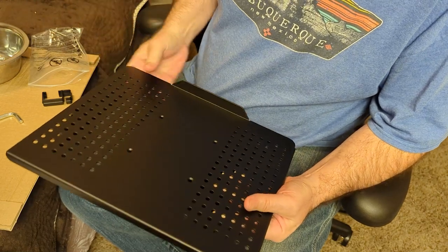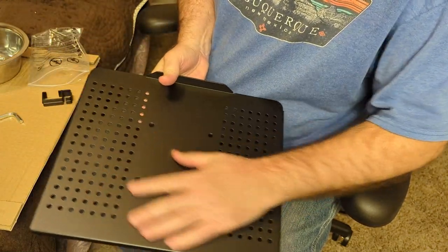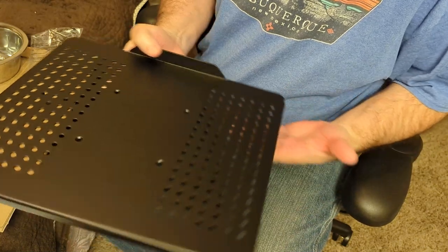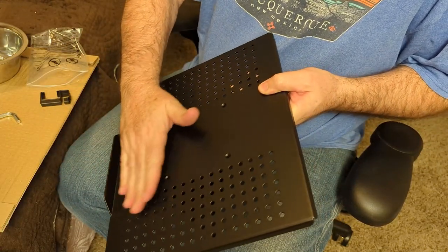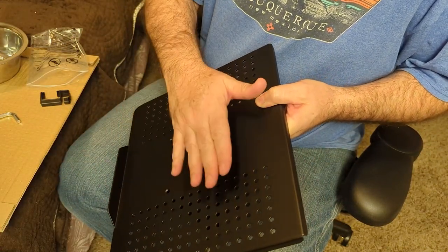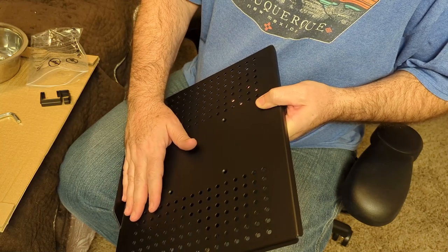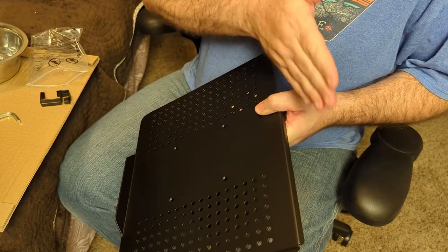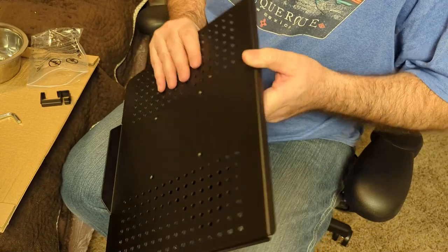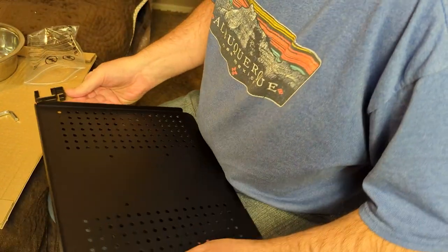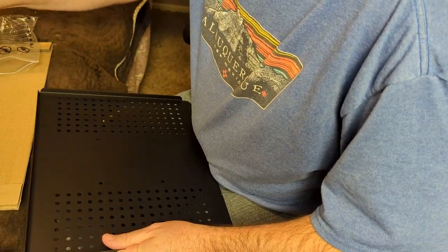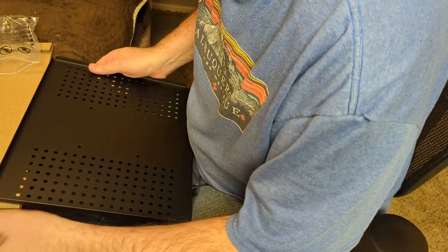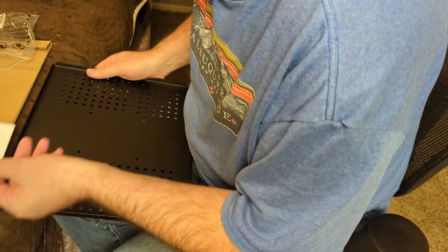We got our stand here, our shelf for the stand. This looks like the bottom where the laptop will sit so it doesn't fall down. The bottom of the laptop will be here and the top and screen will be up there.